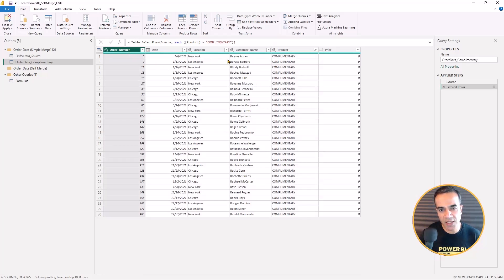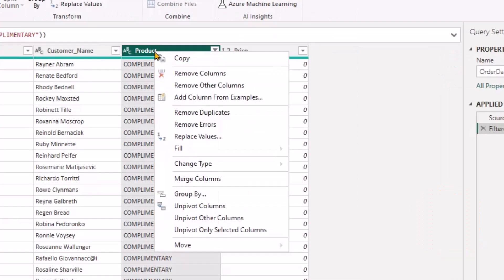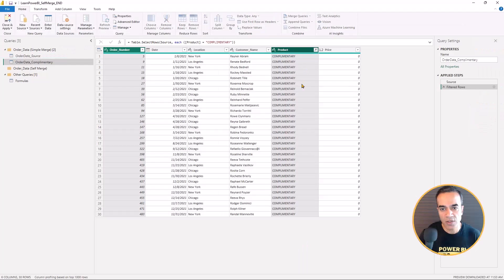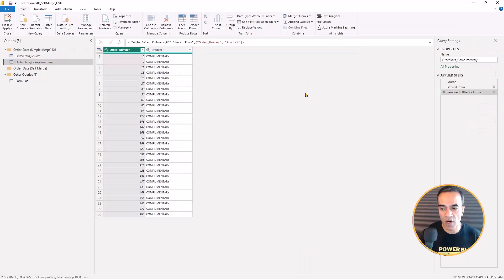Now I really just need the order numbers here, that's all that I care about, so I'm going to remove other columns.